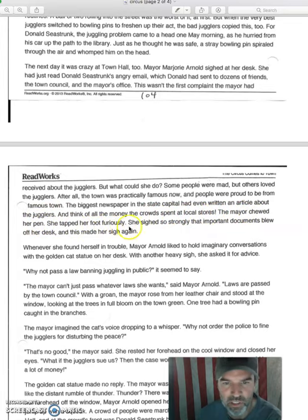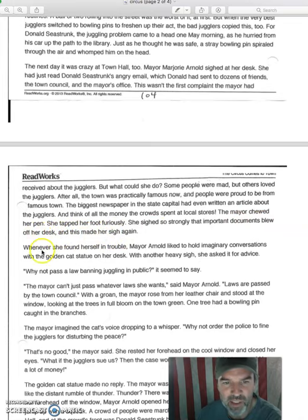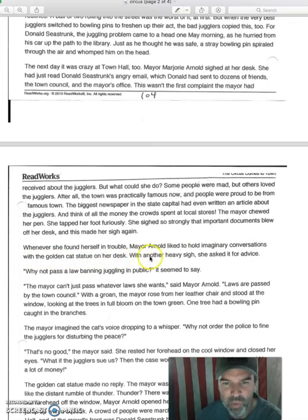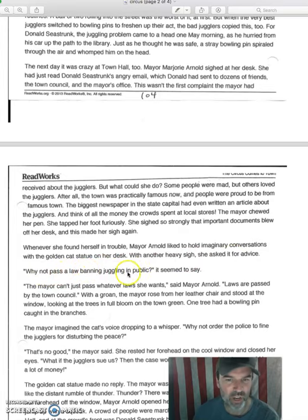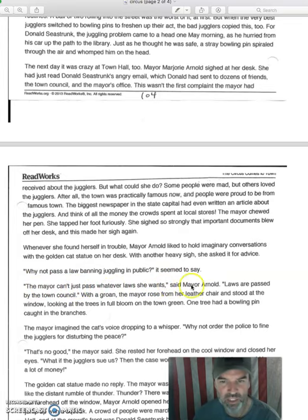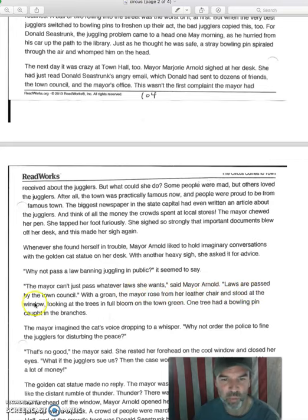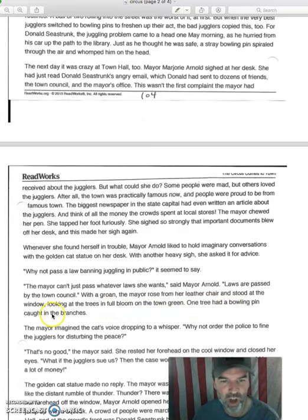The mayor chewed her pen. She tapped her foot furiously. She sighed so strongly that important documents blew off her desk, and this made her sigh again. Whenever she found herself in trouble, Mayor Arnold liked to hold imaginary conversations with the golden cat statue on her desk. With another heavy sigh, she asked it for advice. 'Why not pass a law banning juggling in public?' it seemed to say. 'The mayor can't just pass whatever law she wants,' said Mayor Arnold. 'Laws are passed by the town council.' With a groan, the mayor rose from her leather chair and stood at the window, looking at the trees in full bloom on the town green. One tree had a bowling pin caught in the branches.